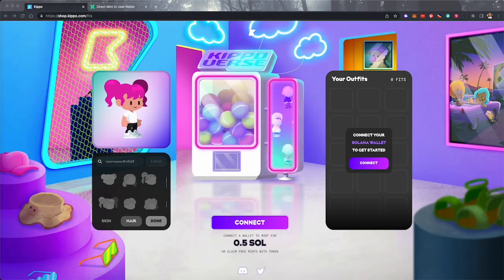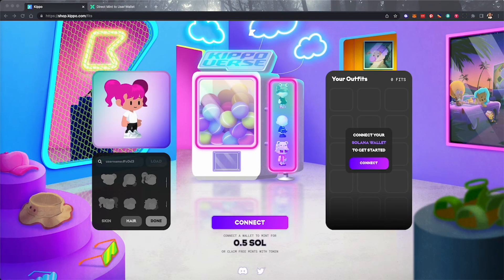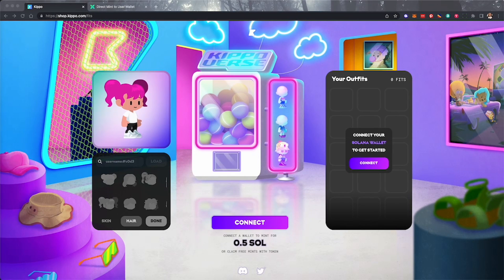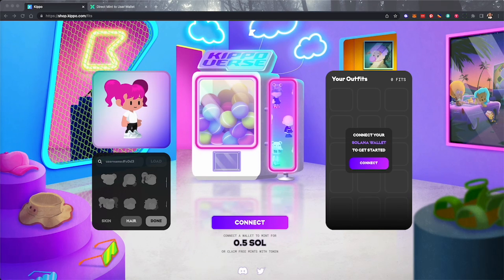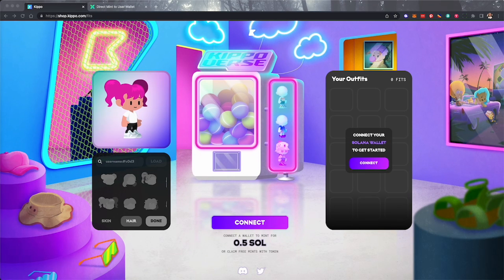This demo is for a Solana Mint, but CrossMint offers direct to wallet support for any chain: Ethereum, Polygon, and others. NFTs minted can be sent directly to corresponding wallets such as MetaMask.